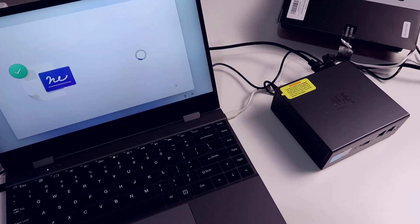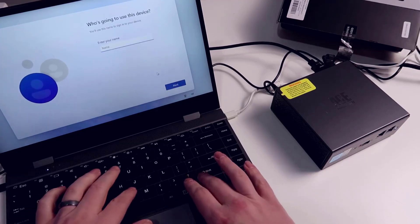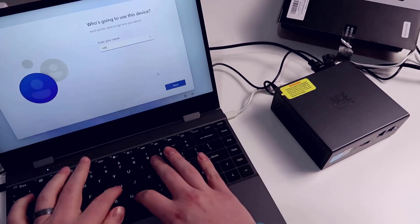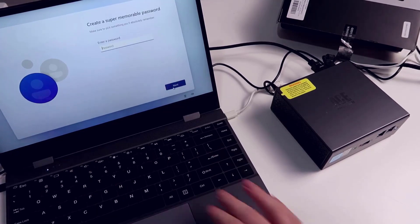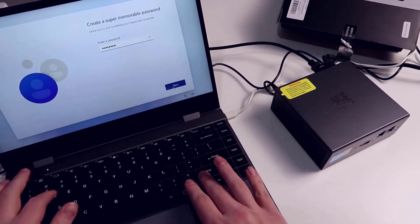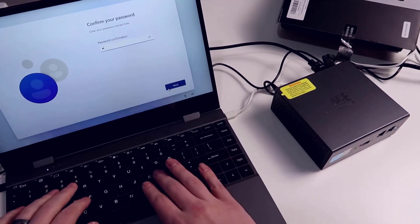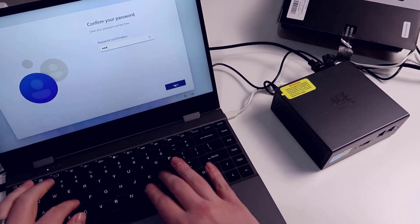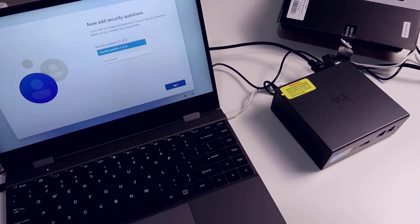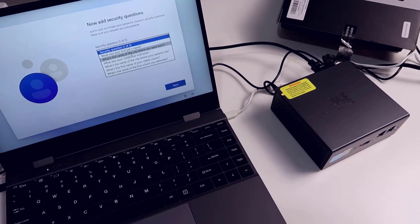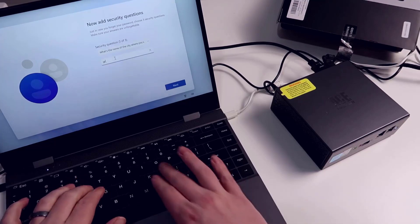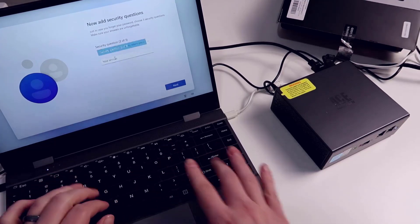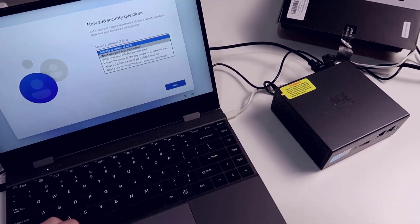Hit accept, and when we get into Windows I can show you some of what to expect in terms of just setting everything up. I'll do something easy, city where you were born. Of course they're going to have me do a bunch of these.